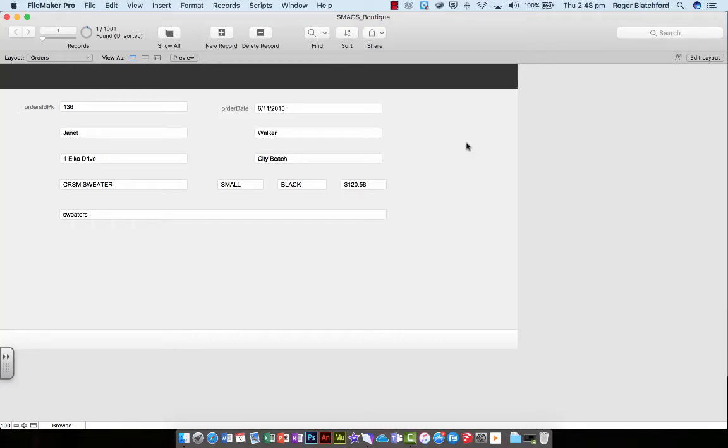Did you manage to create those fields on the orders layout? And did you add any extra fields?